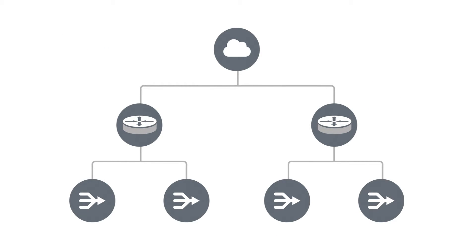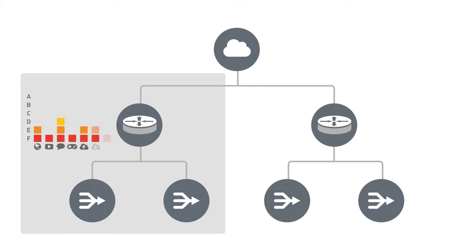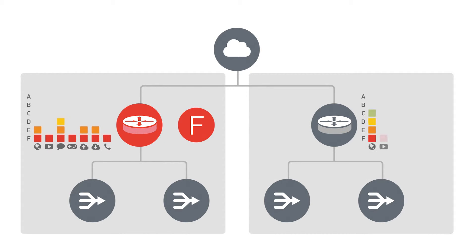Scorecard breaks the performance metrics out in different topology areas of the network showing which nodes are problems and how the subscriber experience is impacted in that specific area.